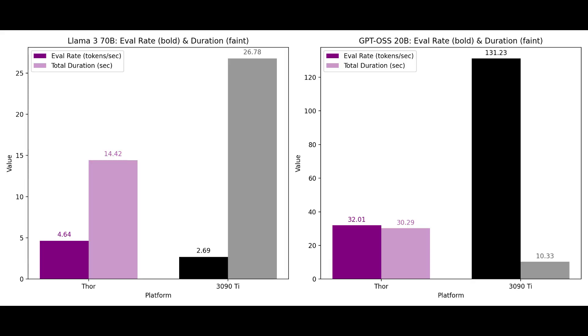Right now we have our chart that's summarizing the results of the test between the GPT OSS 20B model and the LAMA 70B model with the 3090 Ti and the Jetson AGX Thor. So let's quickly break down the numbers starting with the GPT OSS 20B parameter model.